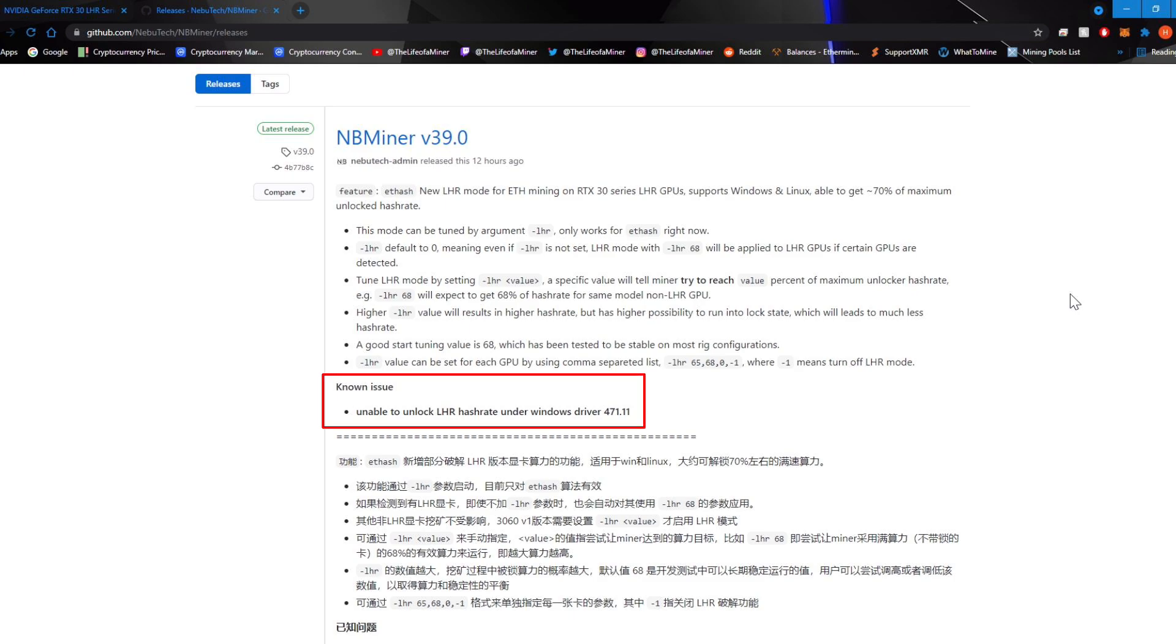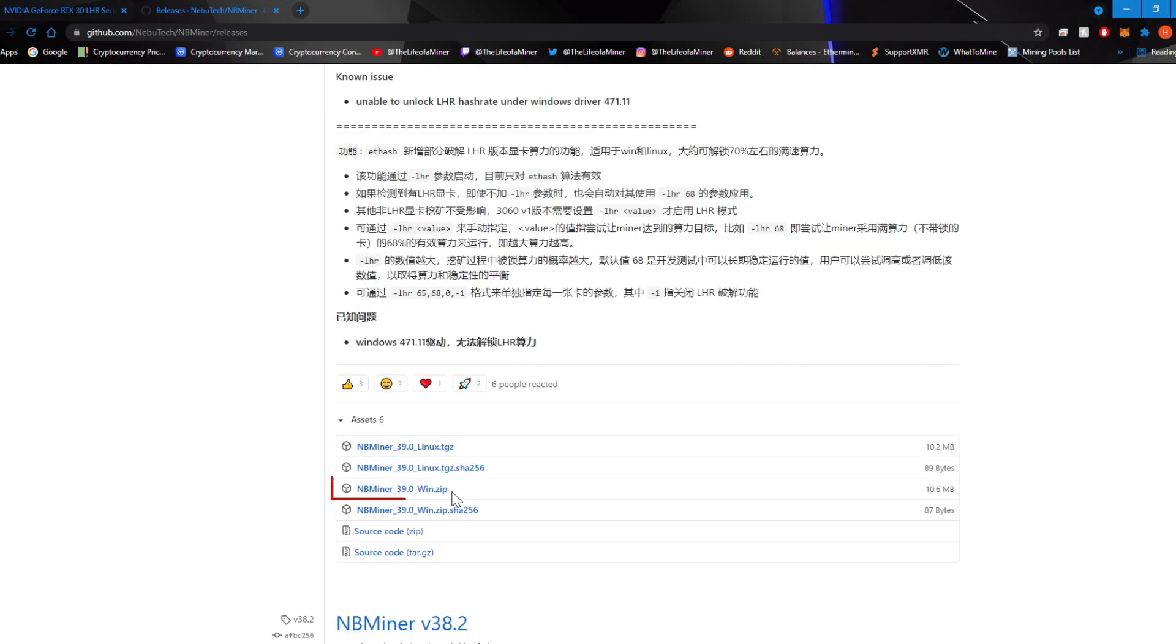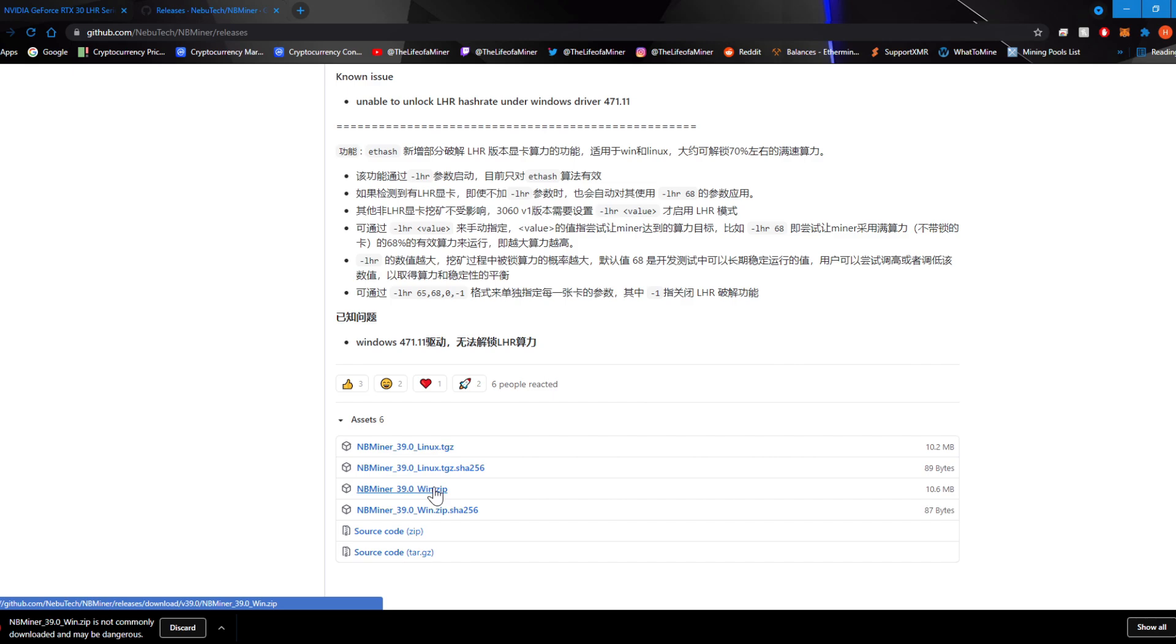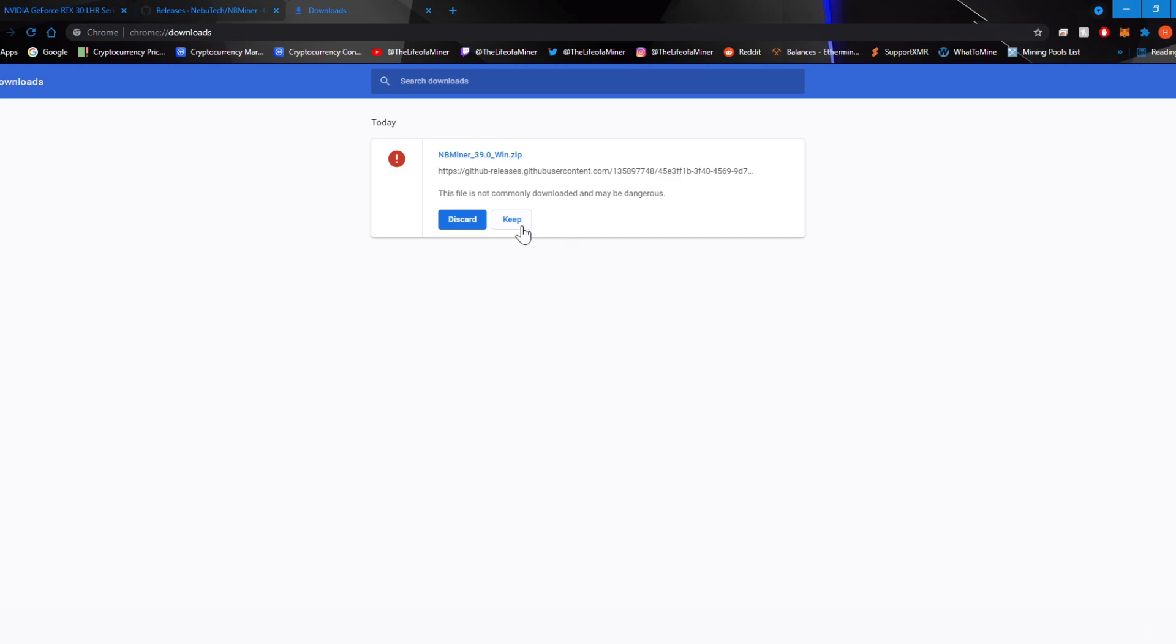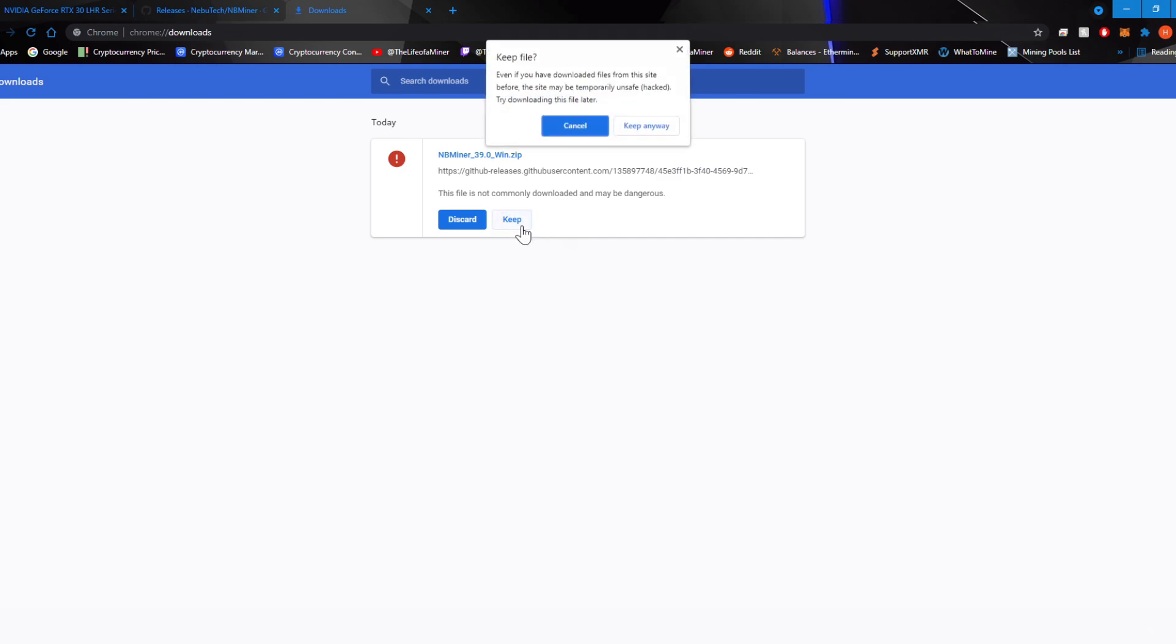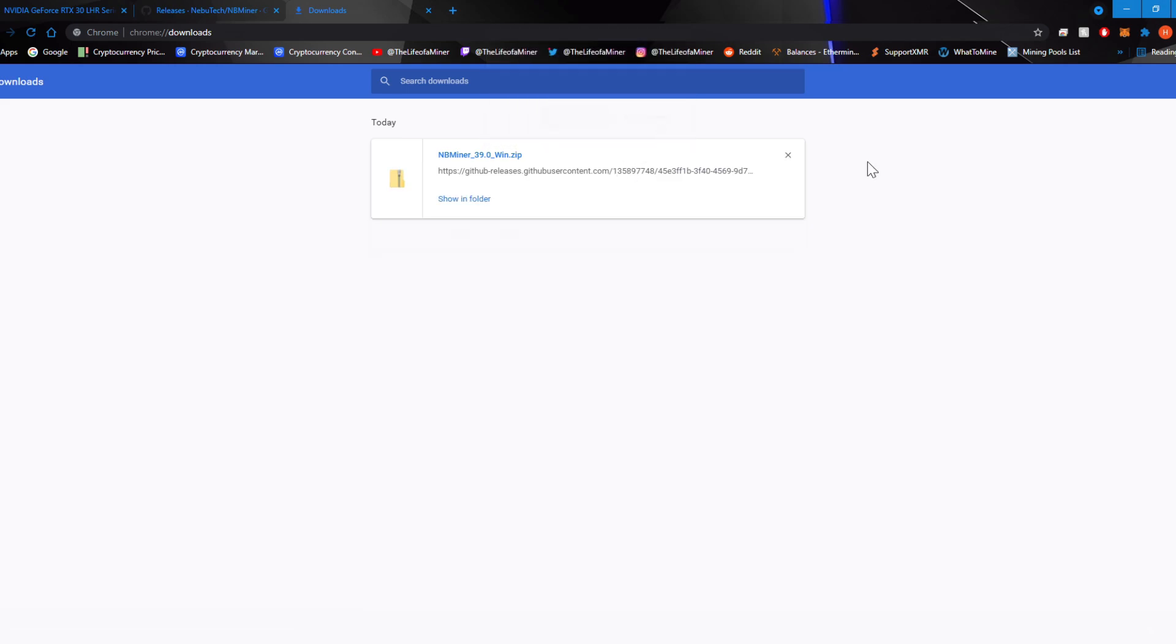One thing I do want to mention is it does state right here, known issue, unable to unlock LHR hash rate under Windows driver 471.11. So if you download the most recent driver from NVIDIA, it's actually newer than this and it will work. Scrolling down a bit, you'll see NBminer dash 39.0 dash win dot zip. Go ahead and download this. It's going to come up as a virus. What you want to do is go to your download page or click on show all and go ahead and keep dangerous file and then keep anyway. Make sure you disable all your firewalls and create an exclusion folder or you may have difficulty downloading NBminer, but I'll have a full guide on that down the road.